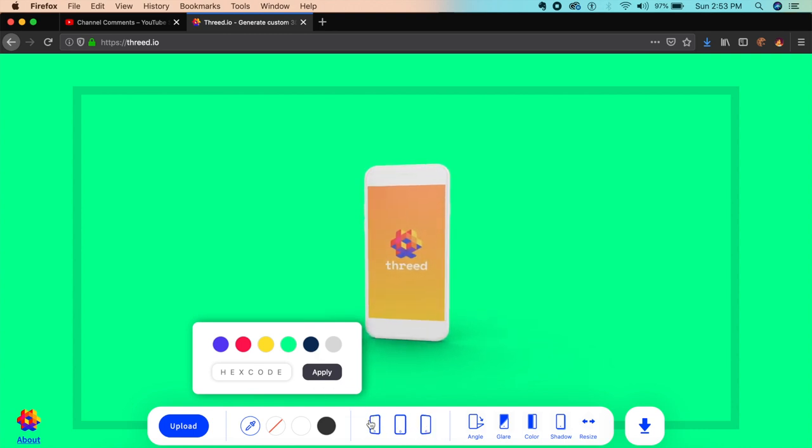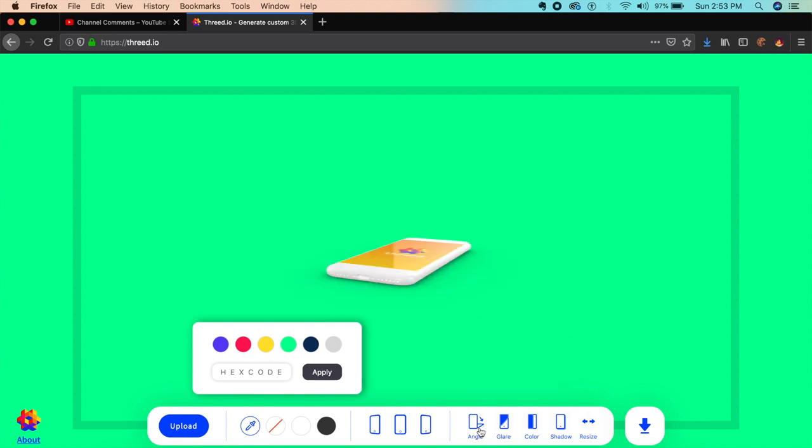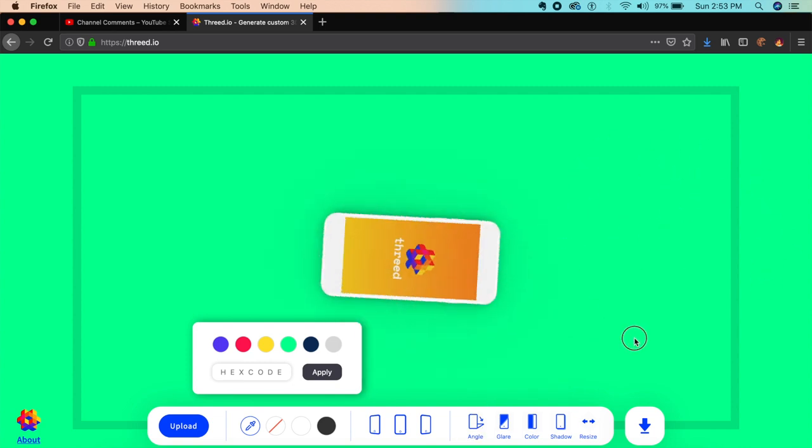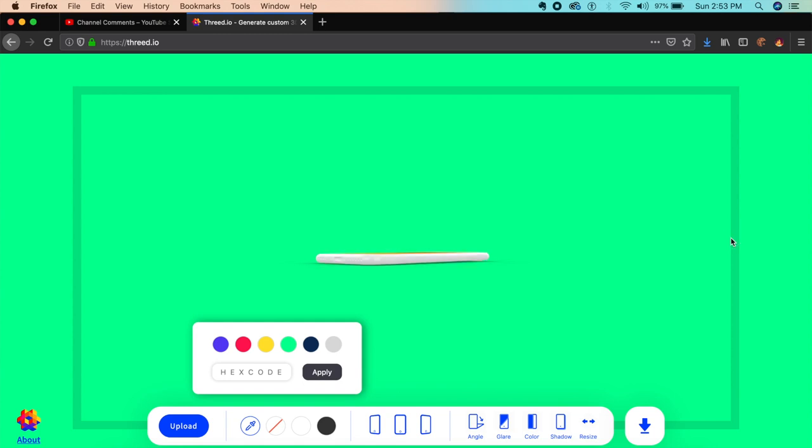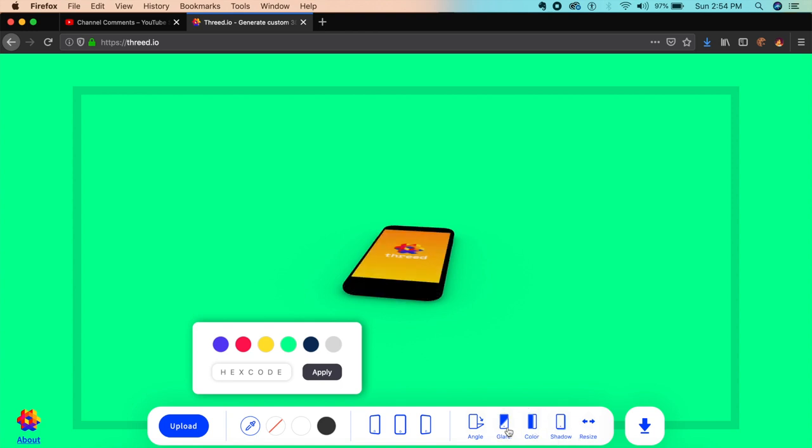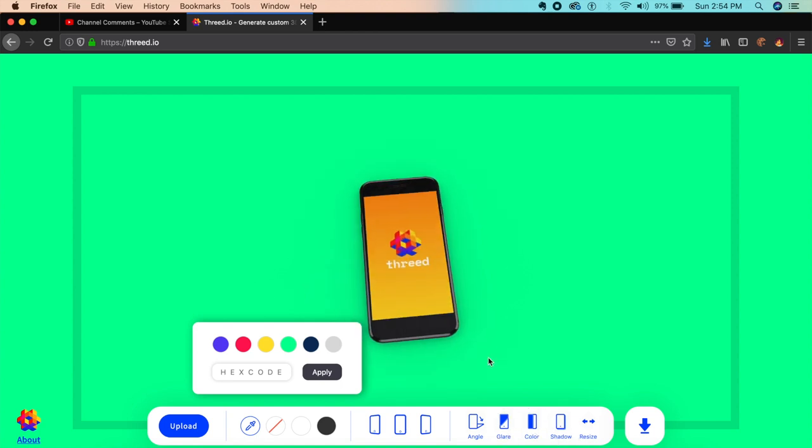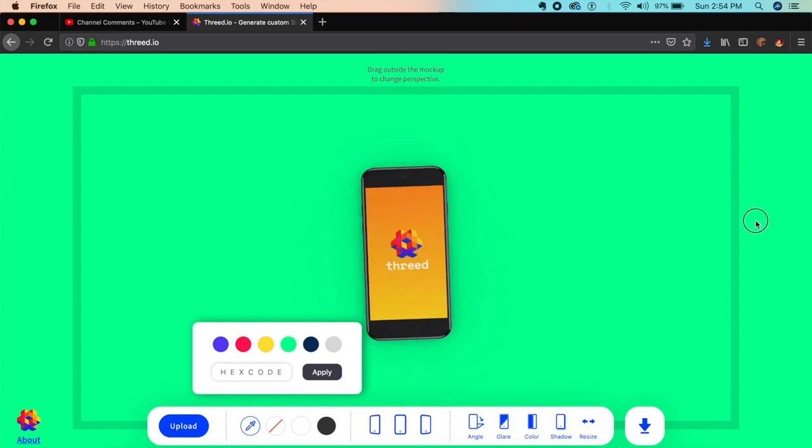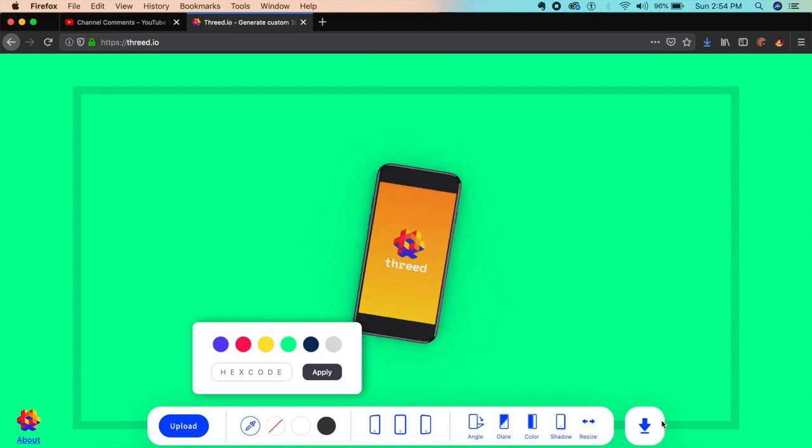You can change its rotation and angle by dragging around the screen. I can change the shadow—whether I want one or not—change the color of the device, and even adjust whether the device should have a light glare. That's pretty cool.